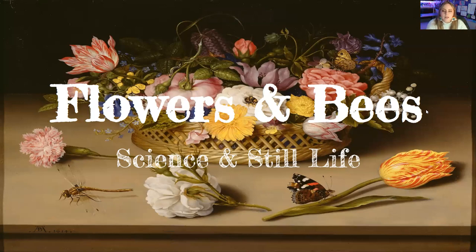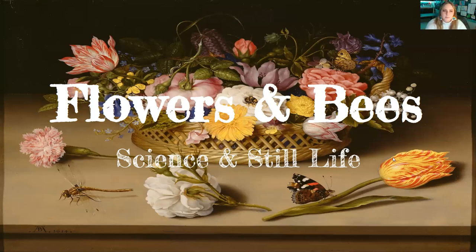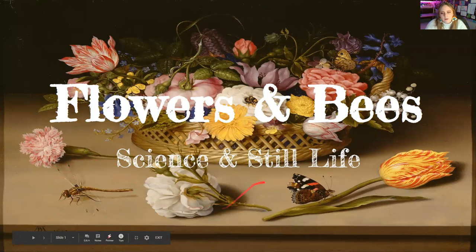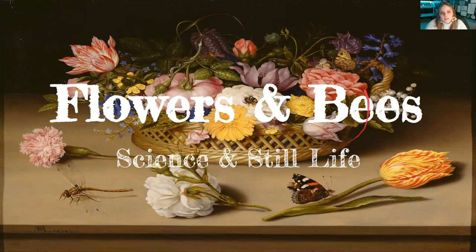So this says flowers and bees, science and still life. So in this picture, what I see is I see lots of different textures. I also see a butterfly, a dragonfly, some dying flowers, flowers, a bee, a butterfly, a wicker basket, a caterpillar. Did you guys see all those things too?